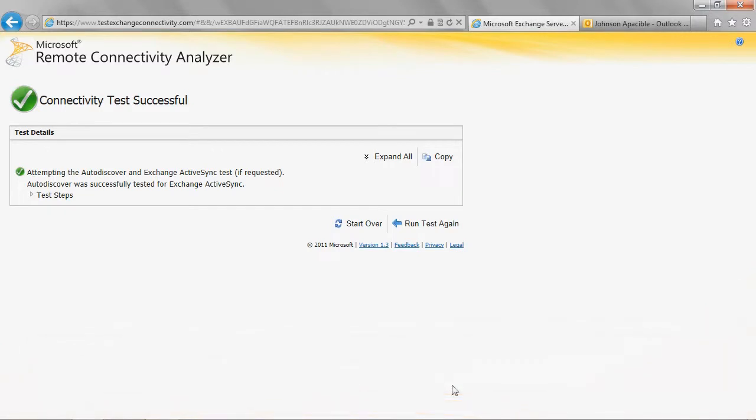If the test fails, contact your company's Office 365 administrator to confirm that the AutoDiscover service is configured correctly.